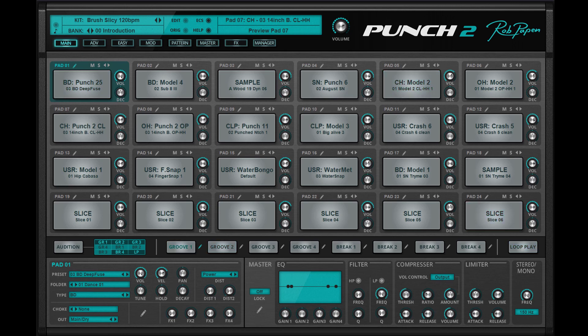Here you can also find the audition pad, which instantly gives you an overall impression of what to expect inside the drum kit preset.